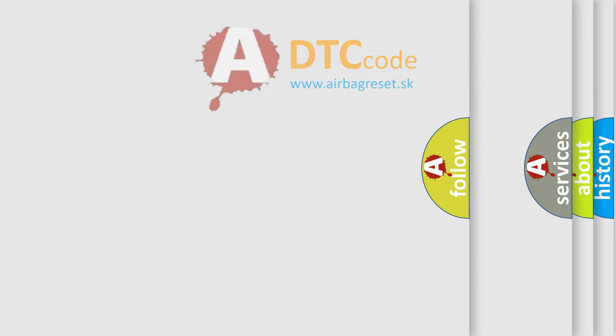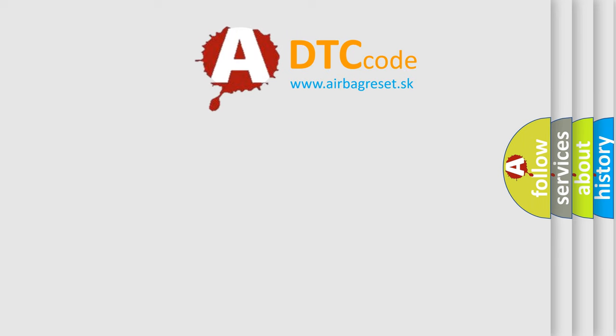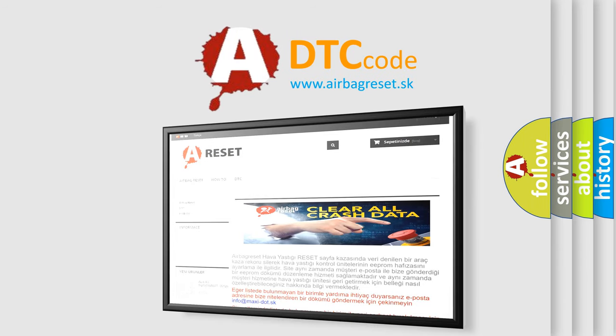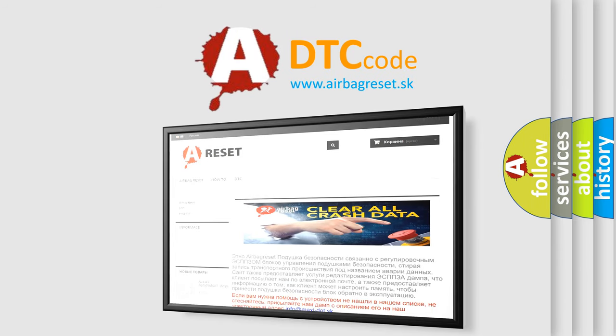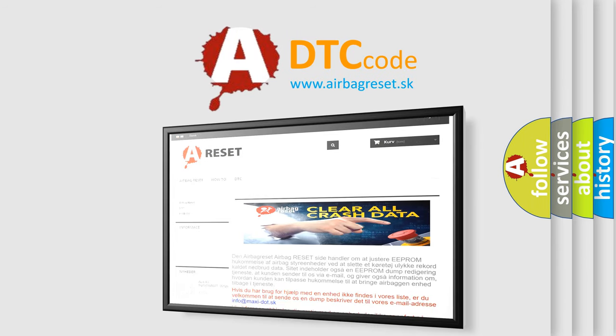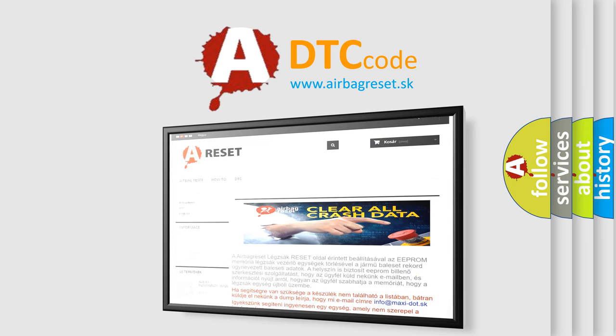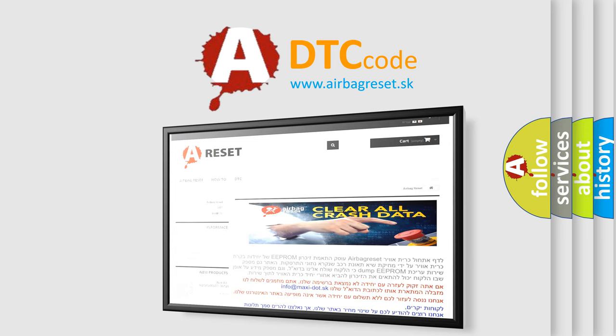The Airbag Reset website aims to provide information in 52 languages. Thank you for your attention and stay tuned for the next video.